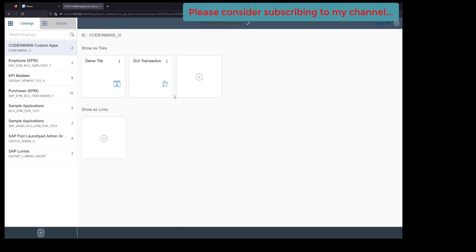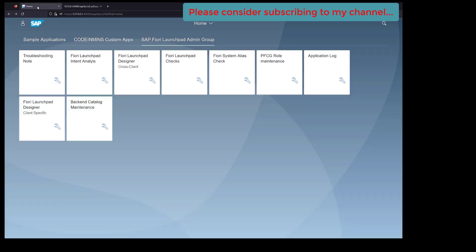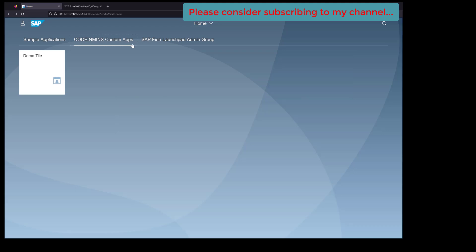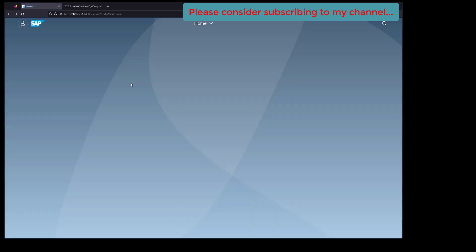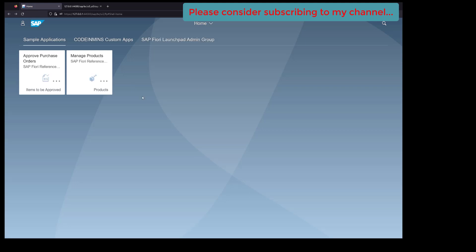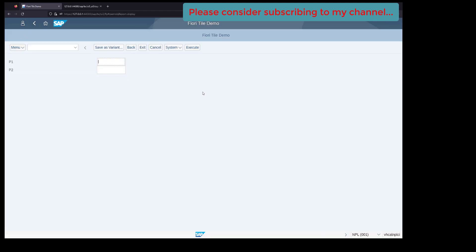Which we've already seen in our last video, we're not going to add those to a new role. We'll be using the same role. Now go to our custom group, click on refresh, and here you go. You see the new tile here. When you click on this, your SE38 transaction is now ready.